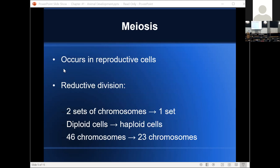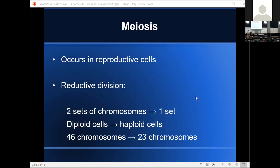In the case of meiosis, meiosis only occurs in reproductive cells. Rather than conservative division, we get reductive division. That means we start with a cell that has two sets of chromosomes and end with cells that have one set of chromosomes — we start with a diploid cell and end with haploid cells. Using humans as an example, we start with a cell that has 46 chromosomes and end with cells that have 23 chromosomes each — half the normal number.